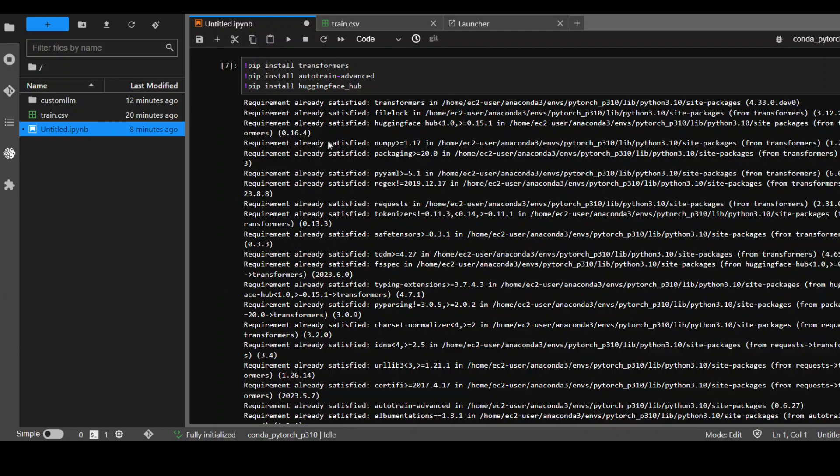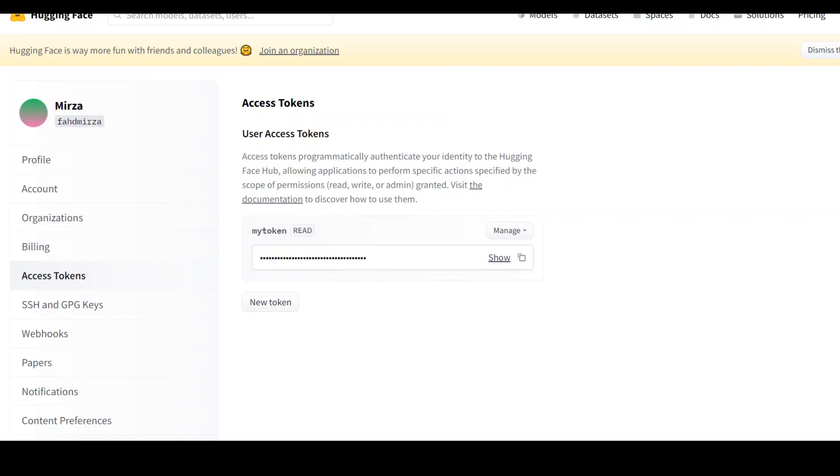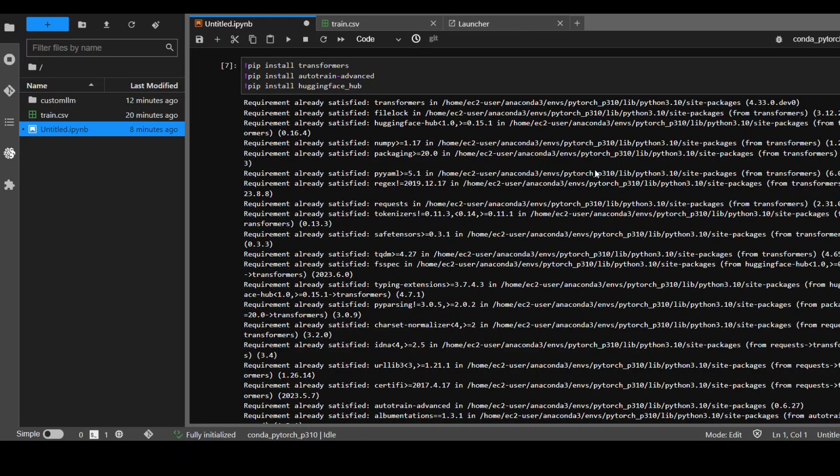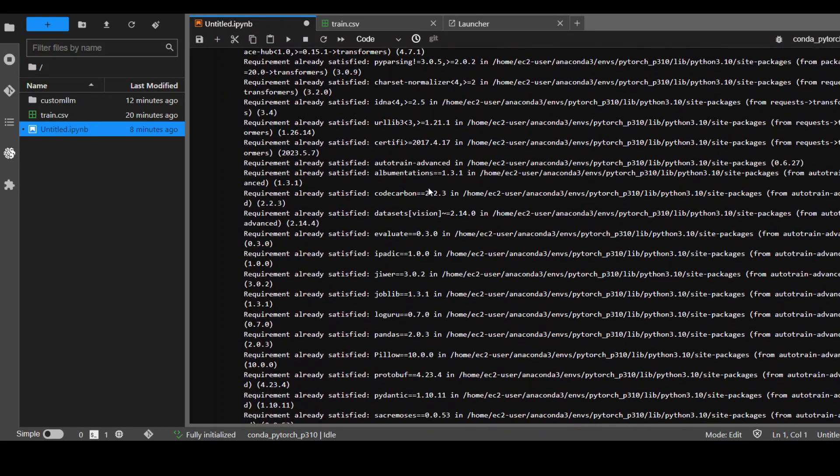Meanwhile, let me show you one more thing which you would require: you would need a Hugging Face API key. Create a free account on Hugging Face, and I'll drop the link in the description. Then log in to huggingface.co, go on the left-hand side, click on Access Token, and copy the token from there because you would need it. Now go back to your terminal.